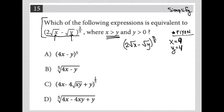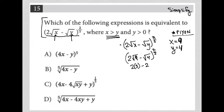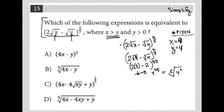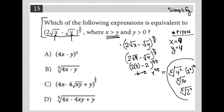Now I plug those numbers into the original expression: (√9 − √4) to the 2/5 power. This becomes (3 − 2) to the 2/5, which is 4 to the 2/5 power. That equals the fifth root of 4 squared, which is the fifth root of 16. Equivalently, since 4 = 2², we get the fifth root of 2 to the 4th. I keep in mind these different ways of writing it out in radical form.